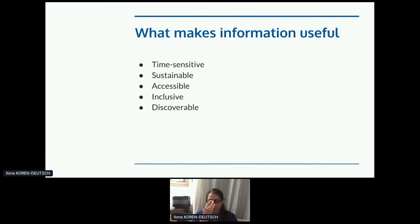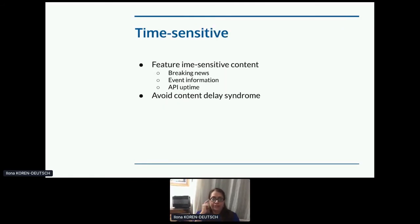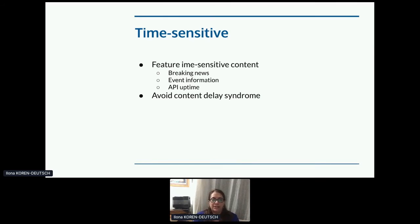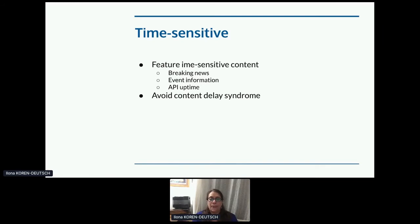Time sensitivity: feature time-sensitive content — breaking news, event information, API uptime — and avoid content delay syndrome. Content delay syndrome is when content is not properly maintained because content plans rely on getting already overworked people to produce, revise, and publish content without neglecting their other responsibilities. You have to recognize that content and publishing tasks are time-consuming and complex. This needs to be included in job descriptions, performance reviews, and resource planning. Having professional tech writers is really good; if you don't, you have to make sure that your developer advocates or whoever is writing this content understand that it's genuinely part of their job — not something they're doing on the side.